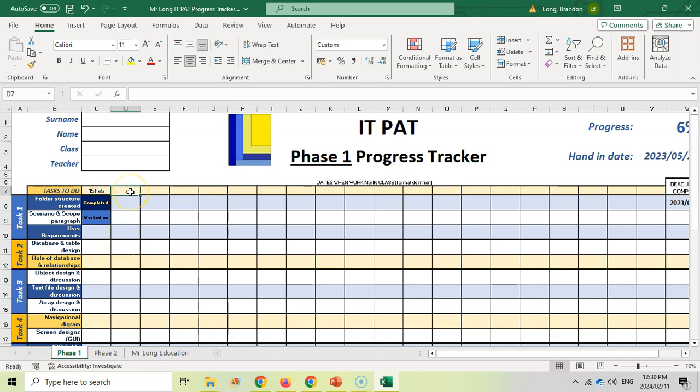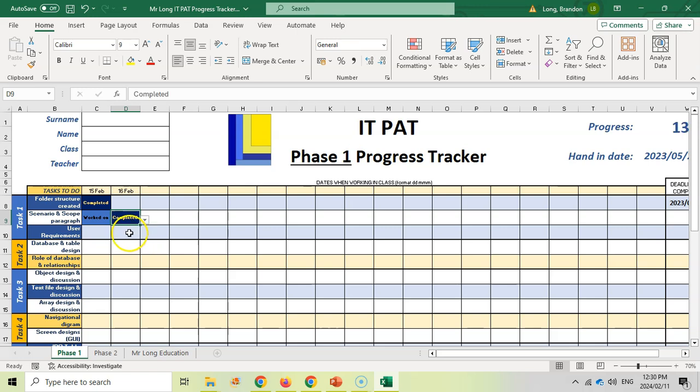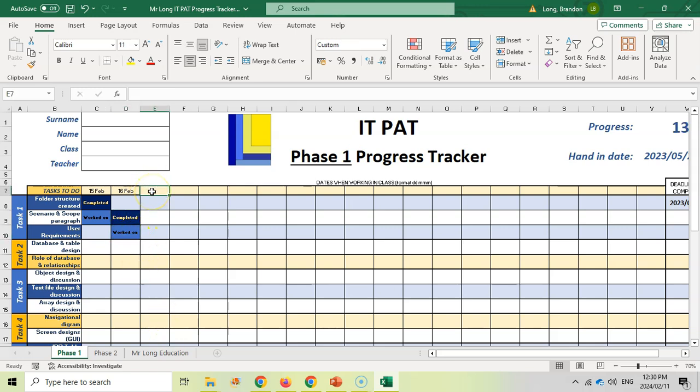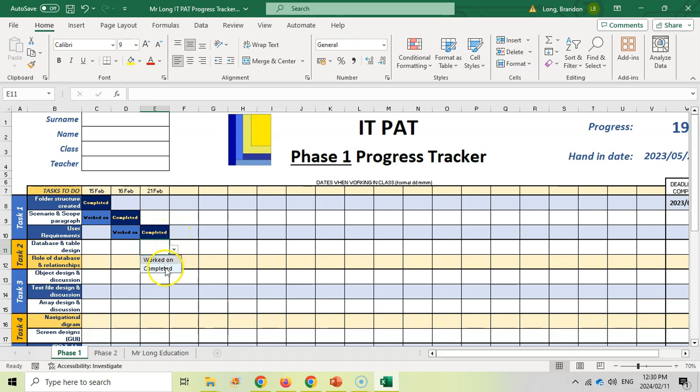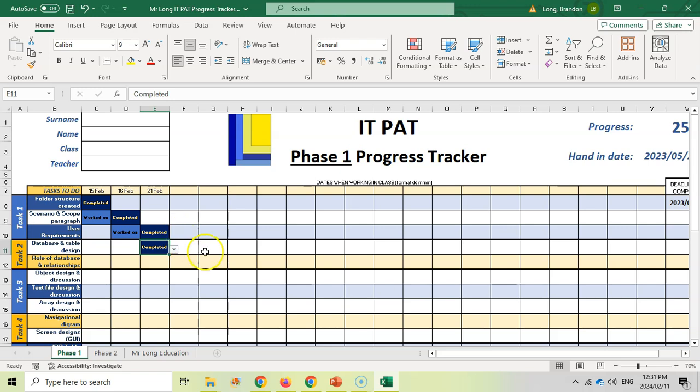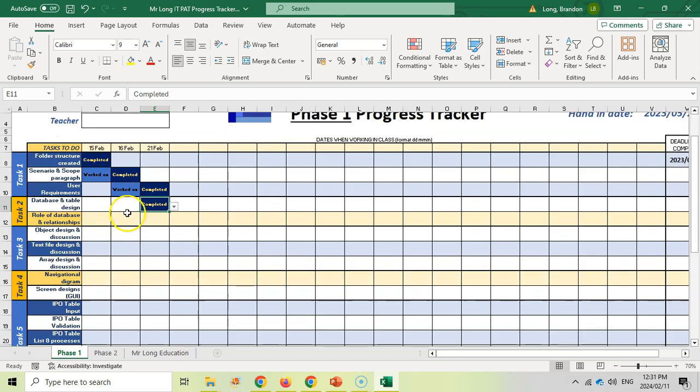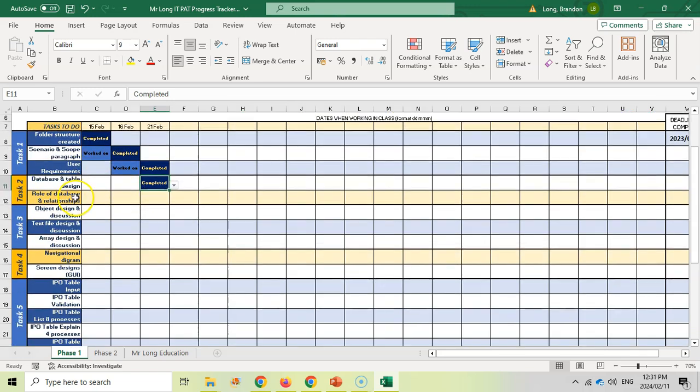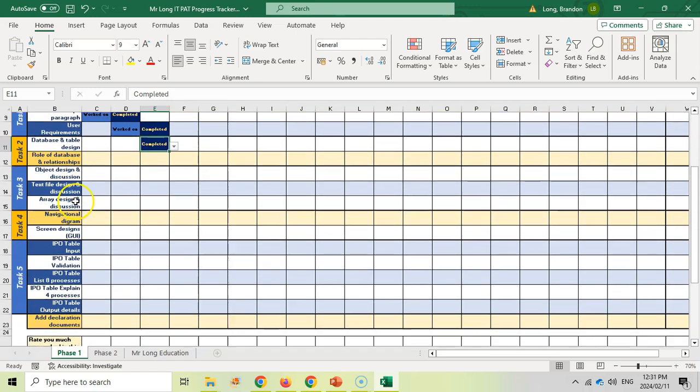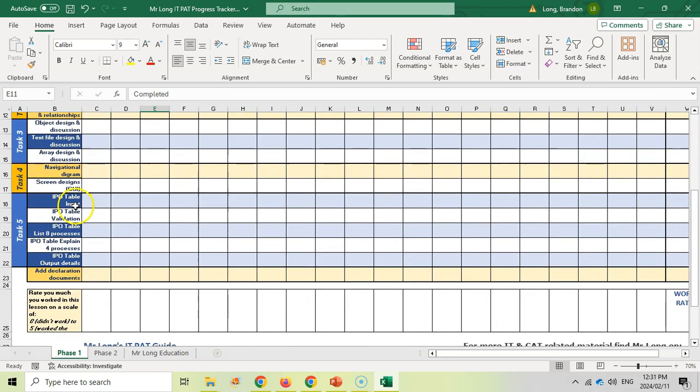And then your teacher goes in the next lesson, maybe on the 16th of February, you're going to come back and say, well we were able to finish our scope now and we were starting our user requirements. And then in the next lesson, maybe on the 21st, you can say, well we finished that and we even managed to finish our database design, but we weren't able to do the role. So as you go along, you can create this nice little structure to show you how far you need to get done. And this is going to be for all the different tasks for the phase one.